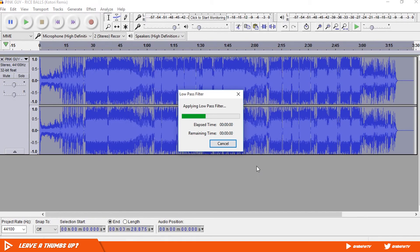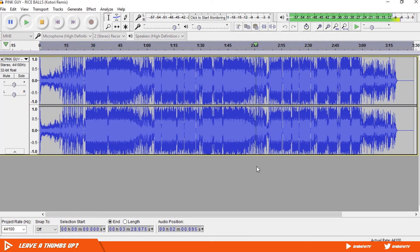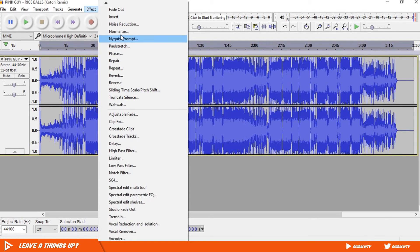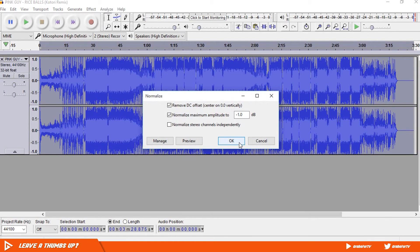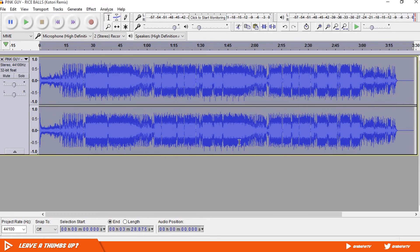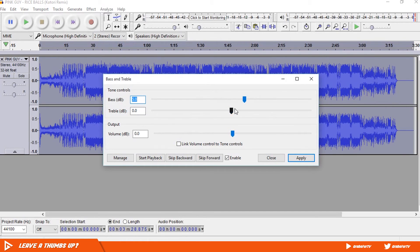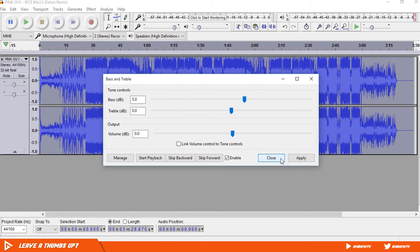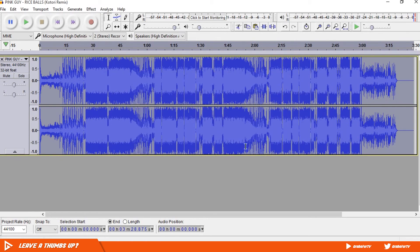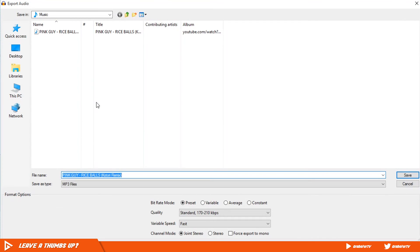Apply Low Pass Filter once again. Now go back to Effects and apply Normalize to decrease the volume a little bit. Keep it at default, which is -1.0, and hit OK. Go back to Effects and select Bass and Treble. Bass at 5.0 worked best for me, but it will depend on how much bass you want — don't add too much. Hit Apply then Close. Go to File, Export Audio, save it wherever you want, and name it 'bass boosted'.